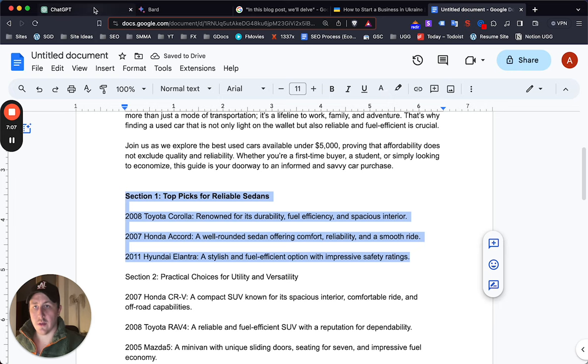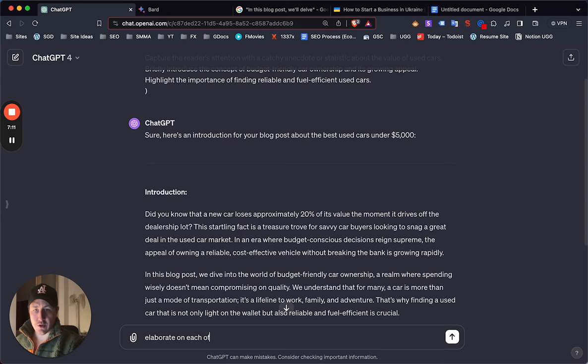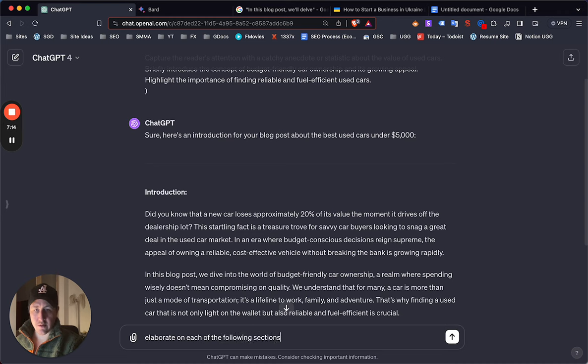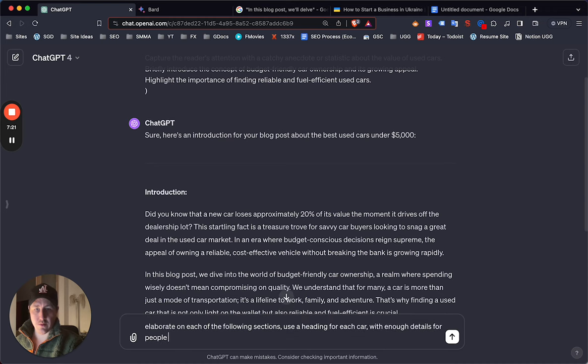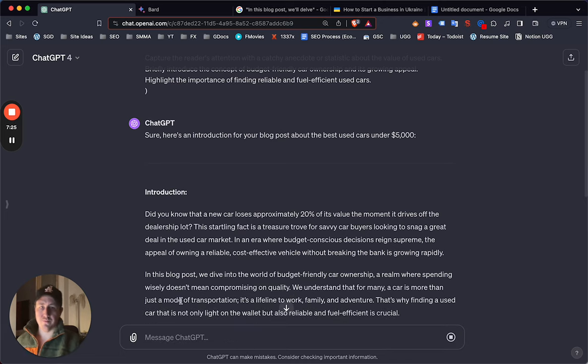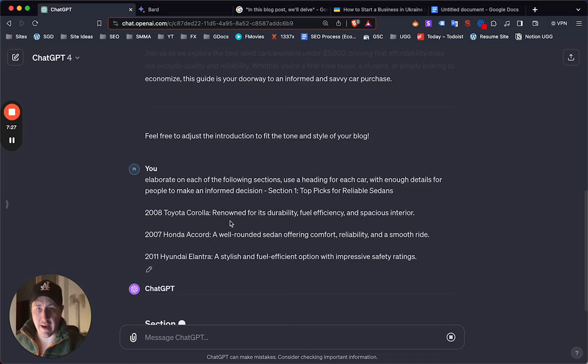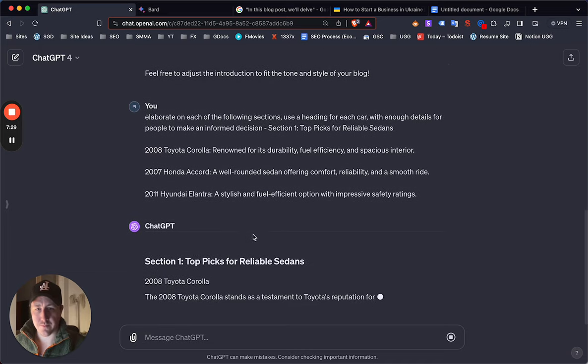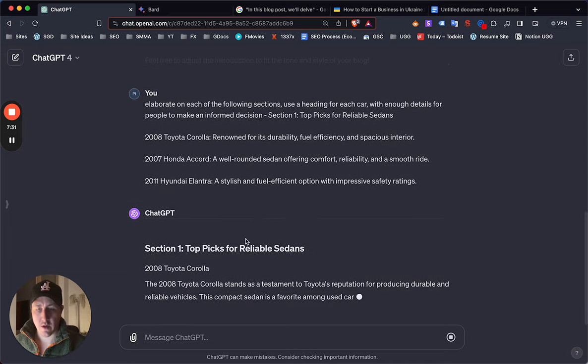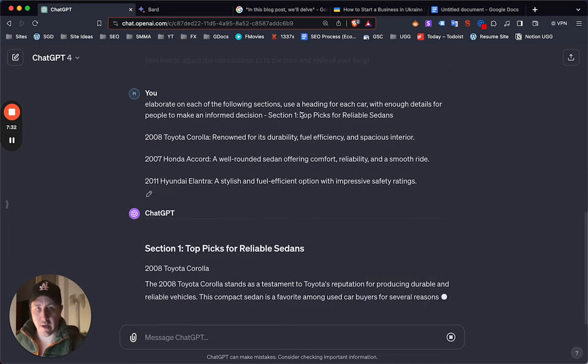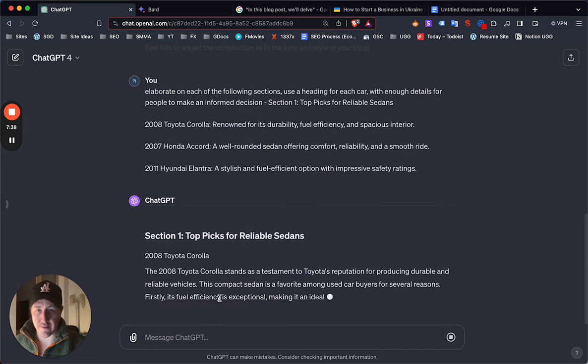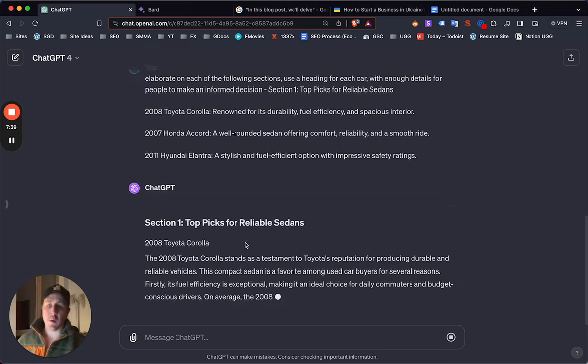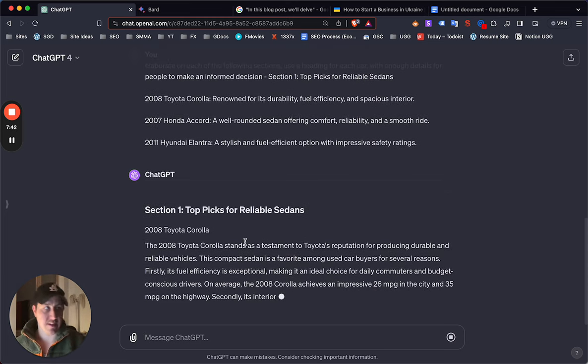And then now you would just take this. You would say elaborate on each of the following sections, use a heading for each car with enough details for people to make an informed decision. Boom. Now in theory it should add - yeah there we go. Now when this is done you would paste that back in the doc. They got firstly - so it's really gonna dive into this.